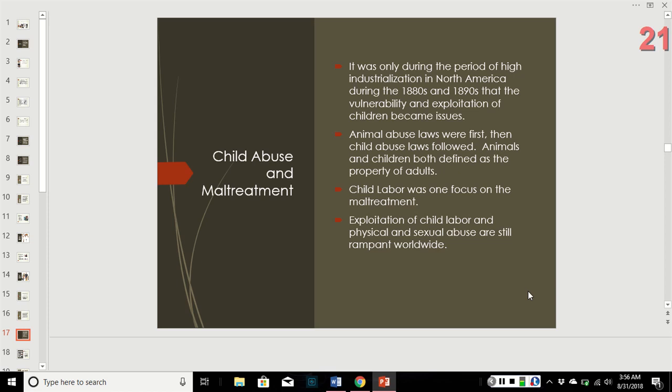Child abuse and maltreatment: it was only during the period of high industrialization in the 1880s and 1890s that the issue of child vulnerability and exploitation became public. There were animal abuse laws before there were child abuse laws — animals and children were both defined as the property of adults, and therefore mistreatment of them was not considered an issue. Child labor was one focus of maltreatment, and the exploitation of child labor and physical and sexual abuse are still present everywhere.